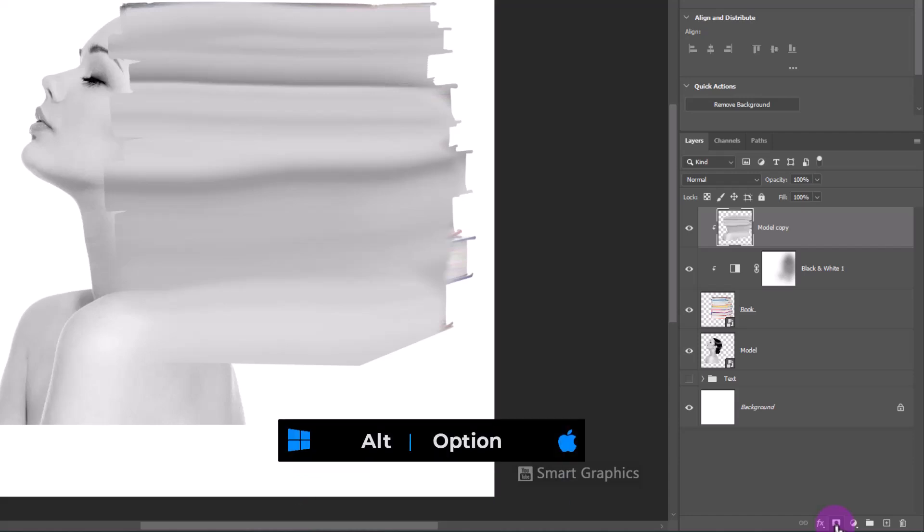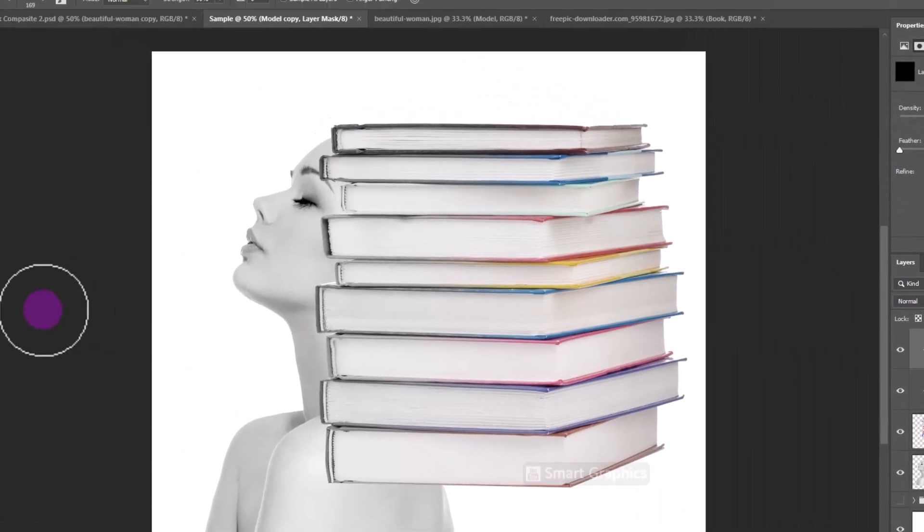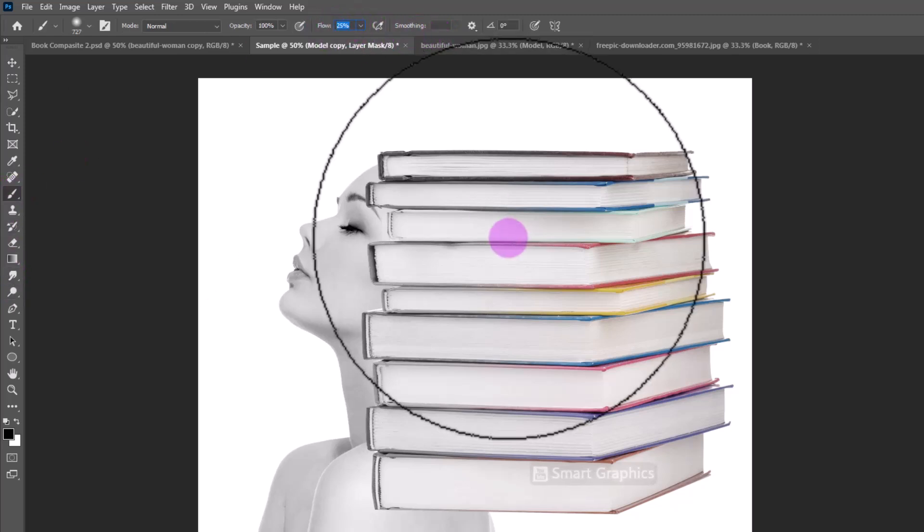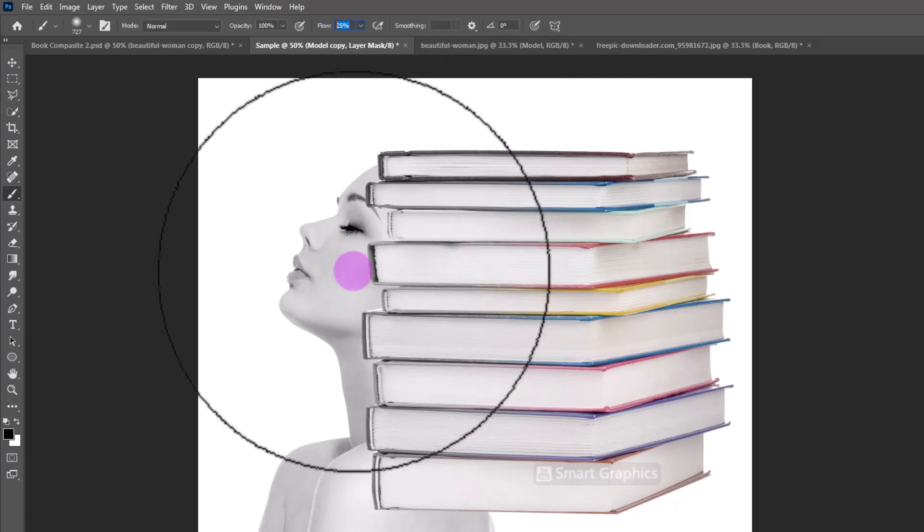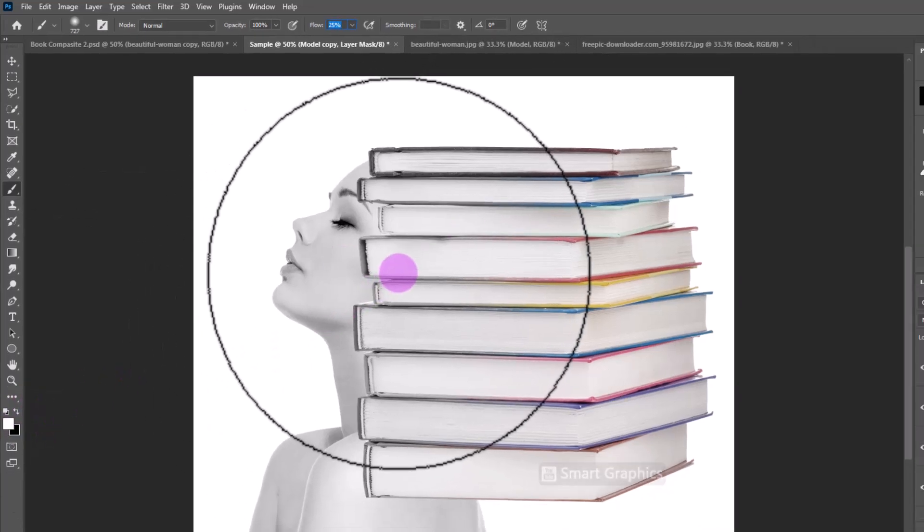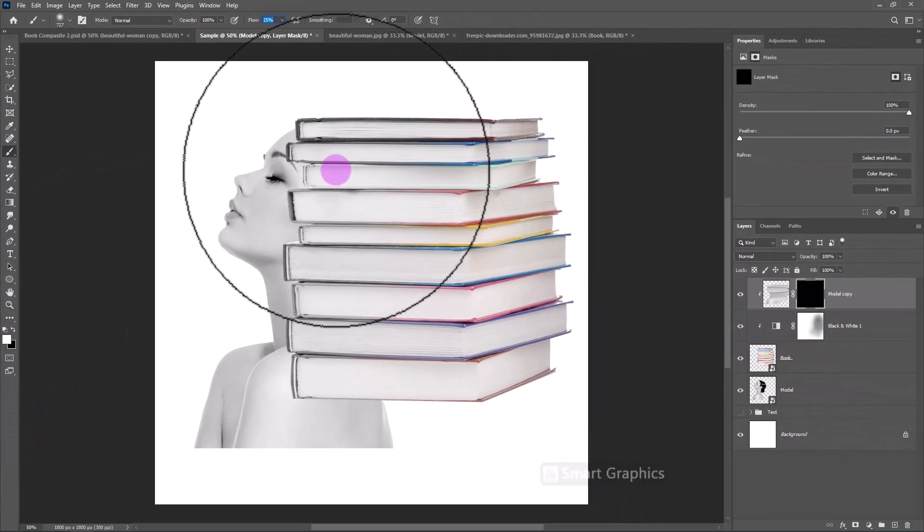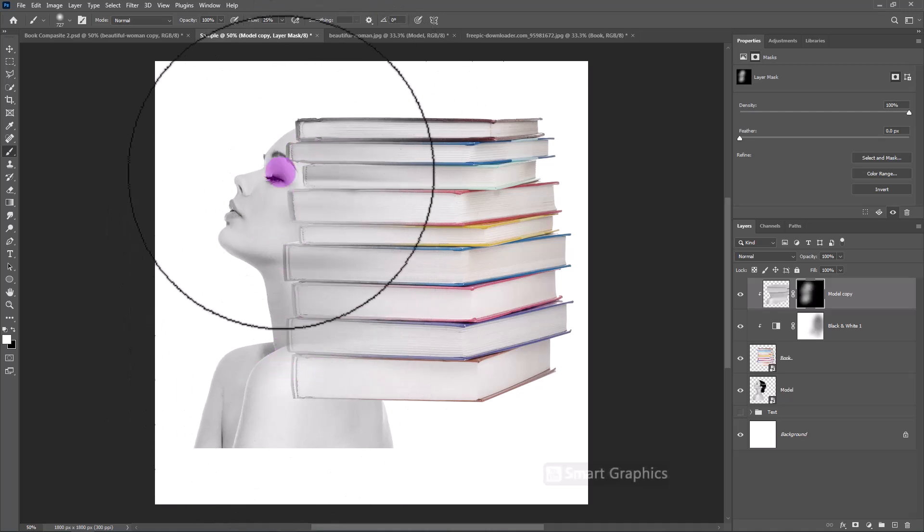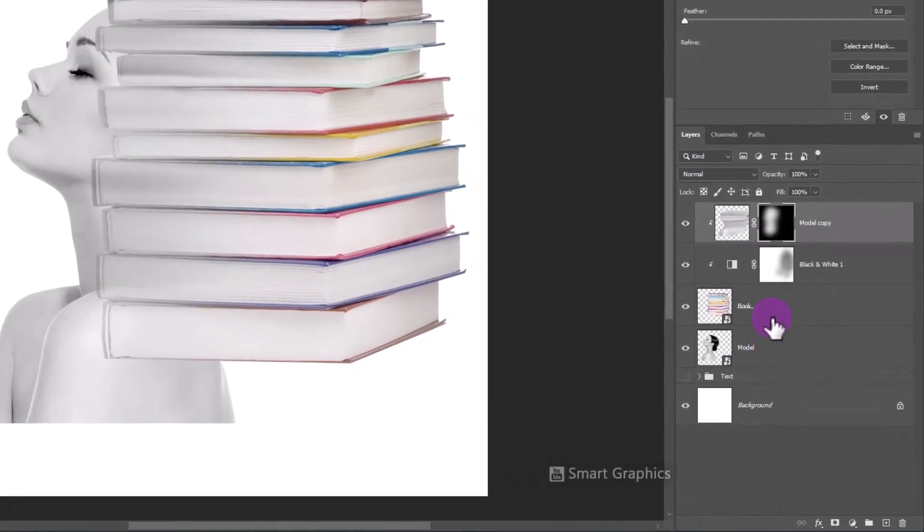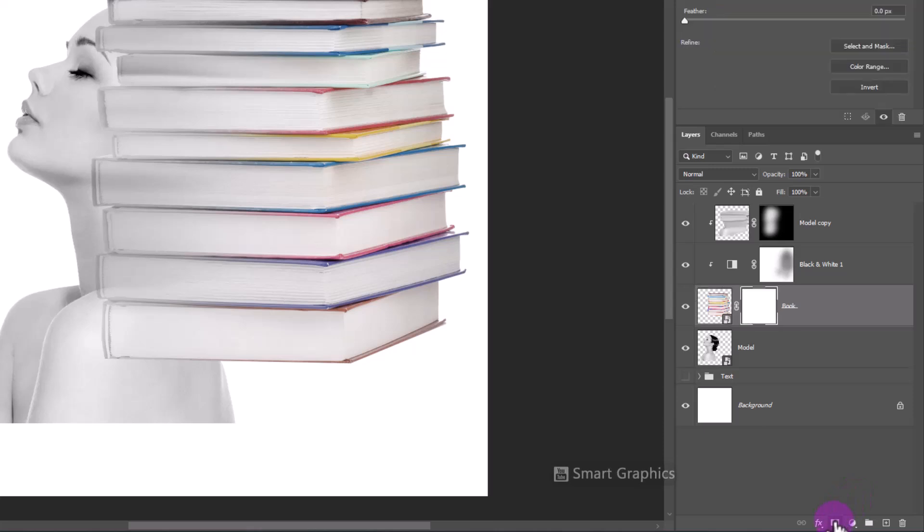Hold the Option key and click on the Mask Icon. Pick the Brush and follow the process. Add a mask to the Book Layer and follow the process.